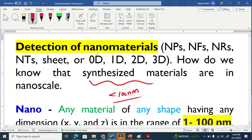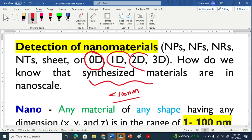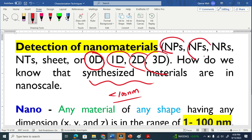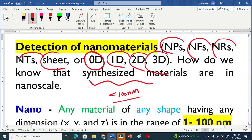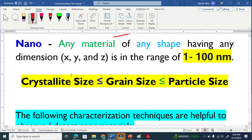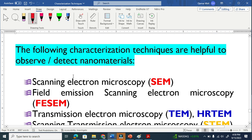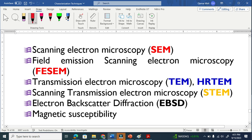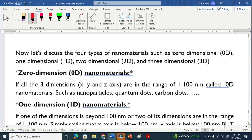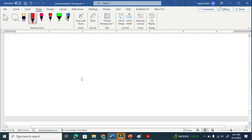How will you know whether your materials are zero dimension, one dimension, two dimension, or three dimension? Or how will you know whether it is nanoparticles, nanofibers, nanorods, nanotubes, or nanosheets? We have some characterization techniques to tell us about that. I will also explain all detail about one dimension, two dimension, or three dimensions.